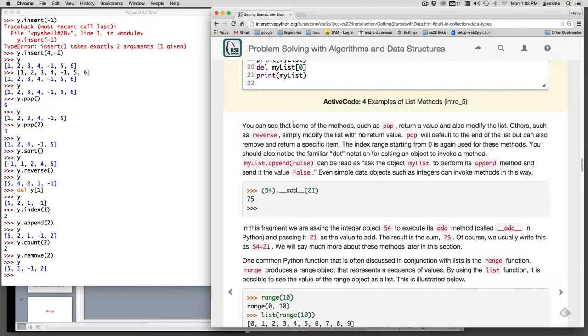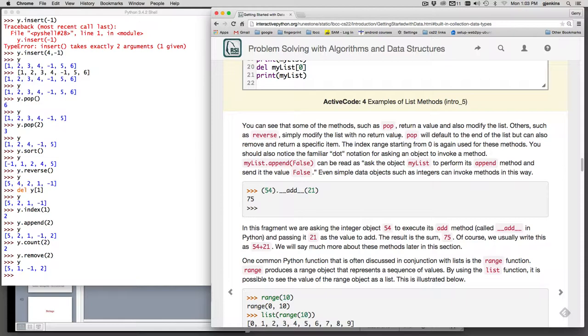Now you'll see some of the methods such as pop return a value and also modify the list. Others like reverse simply modify the list with no return value. There's a name for this. Methods that do not modify the original object are called immutable methods, and objects that modify the object are called mutable. We'll get into that later.